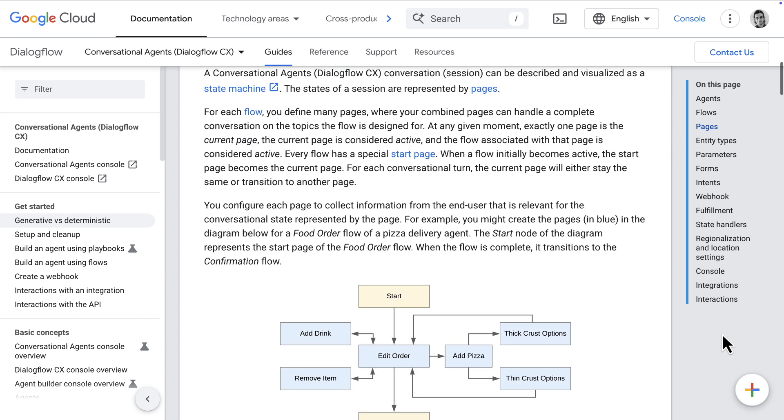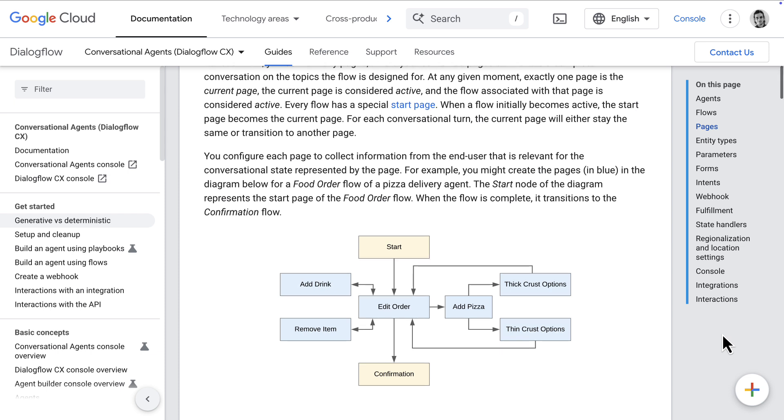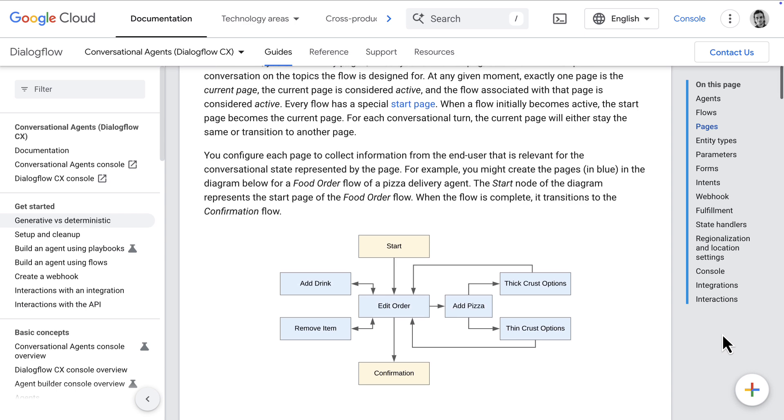And then there's pages, which is like a state, or a particular part or step in a conversation. So Dialogflow was a product created to handle these kind of conversation flows and pages.